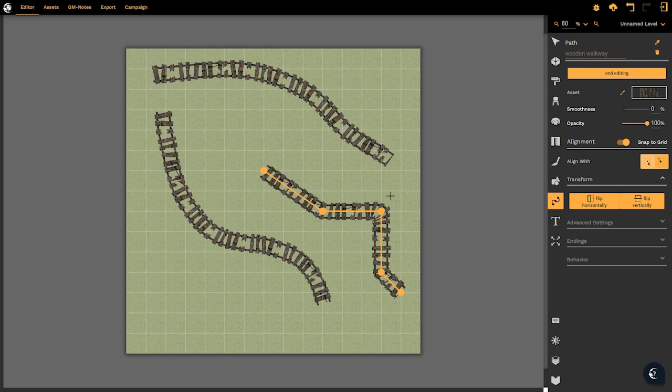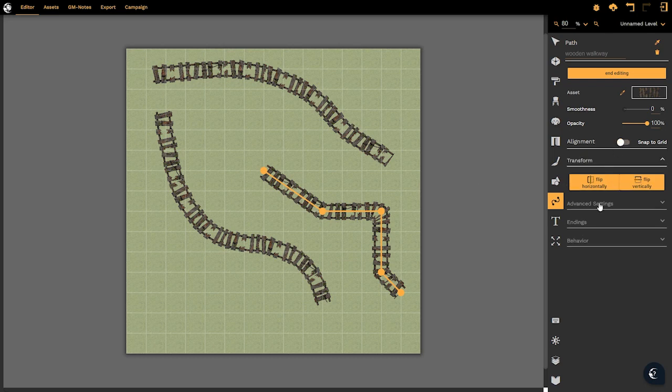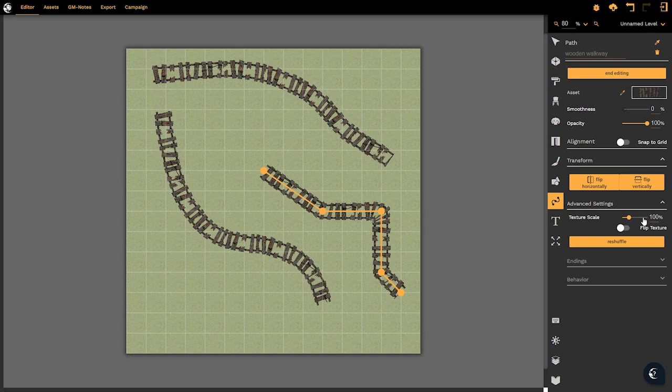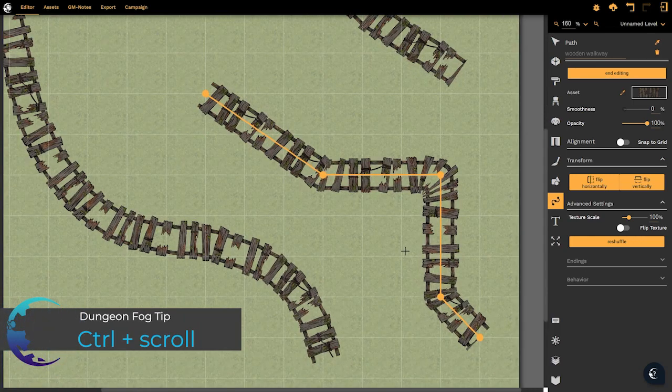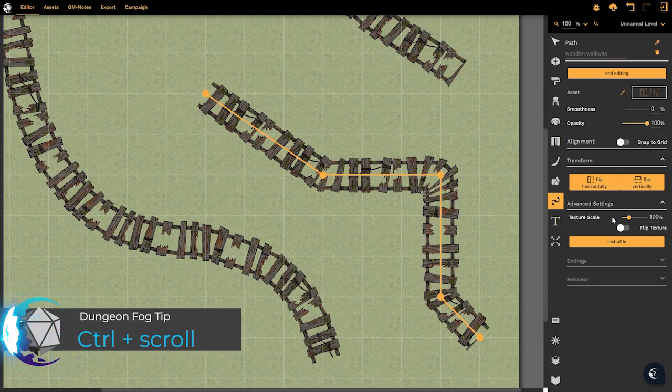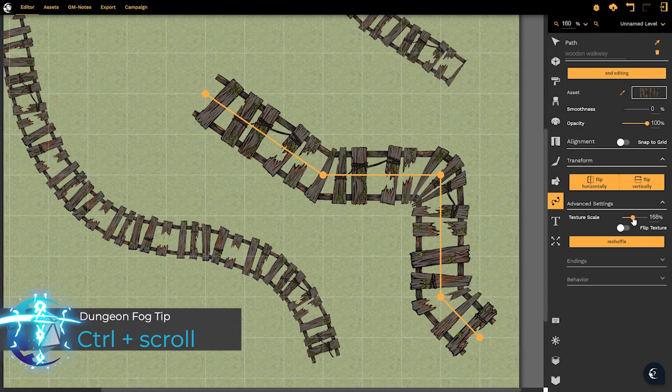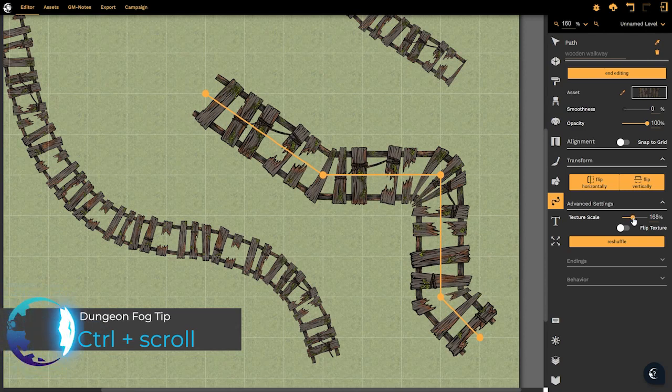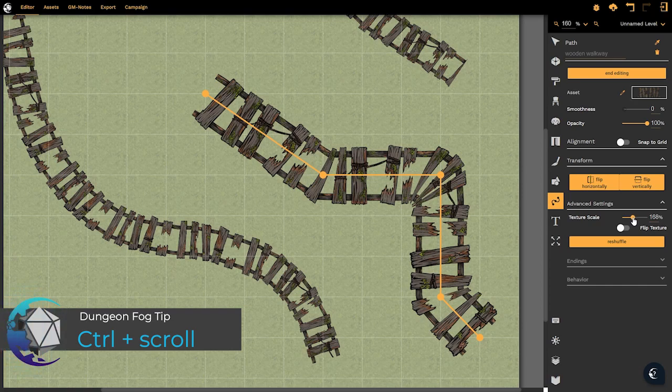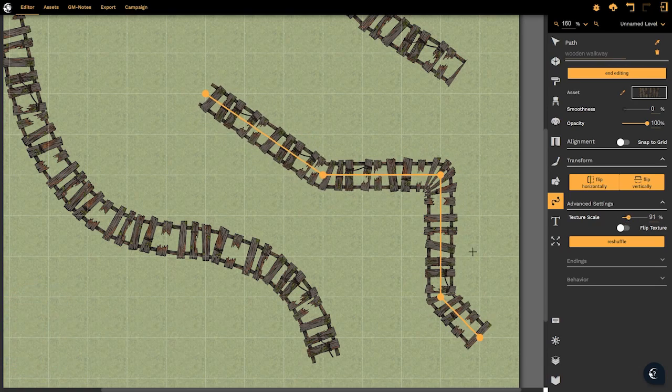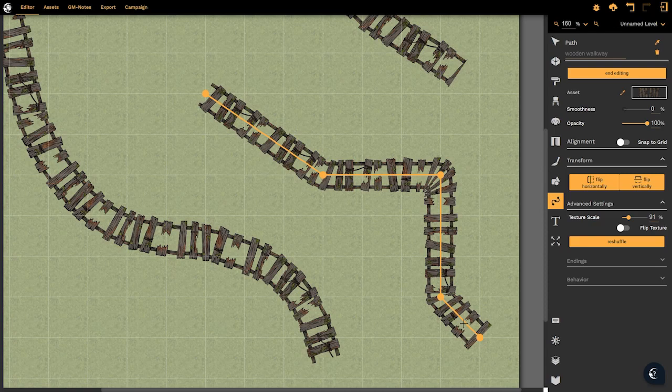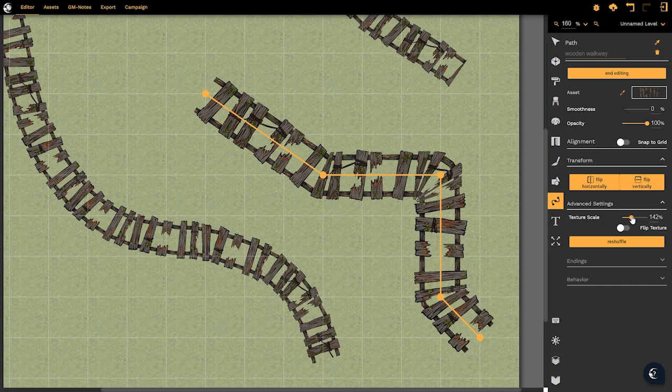There is much more to the path tool however and those we will find in the advanced settings. In the advanced settings we have the option to change the scale of the texture. I'm going to zoom in here by holding ctrl and scrolling in on my mouse. If I change the texture scale we'll see that the scale of the texture changes exactly what it says it does. We can increase or decrease the size. Notice that what it does not do is increase the scale of the path itself. That remains fixed. So that's a really useful tool.